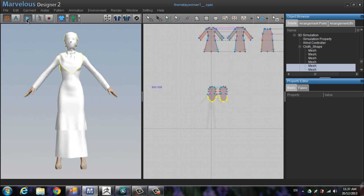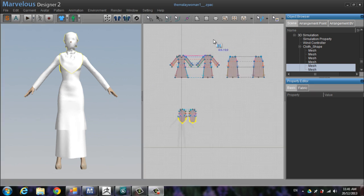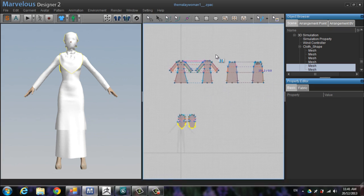After creating the pattern, sew the pattern and then simulate it. You can see that the model face is not showing — because I'm going to remodel this part with ZBrush. Now delete this group, because if you don't delete it when you want to export it, the pattern will be attached together and you'd have to detach all of it later.